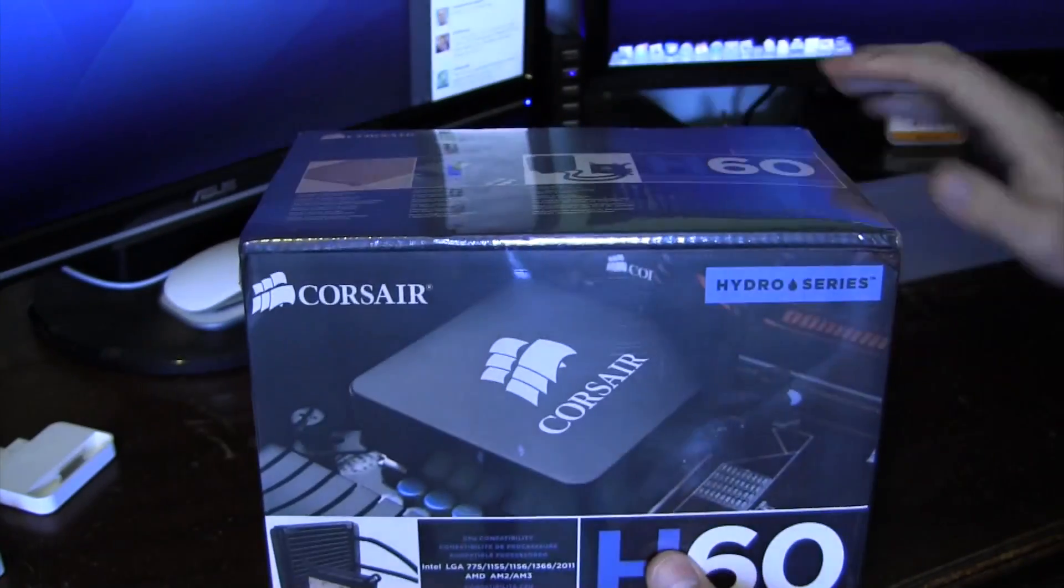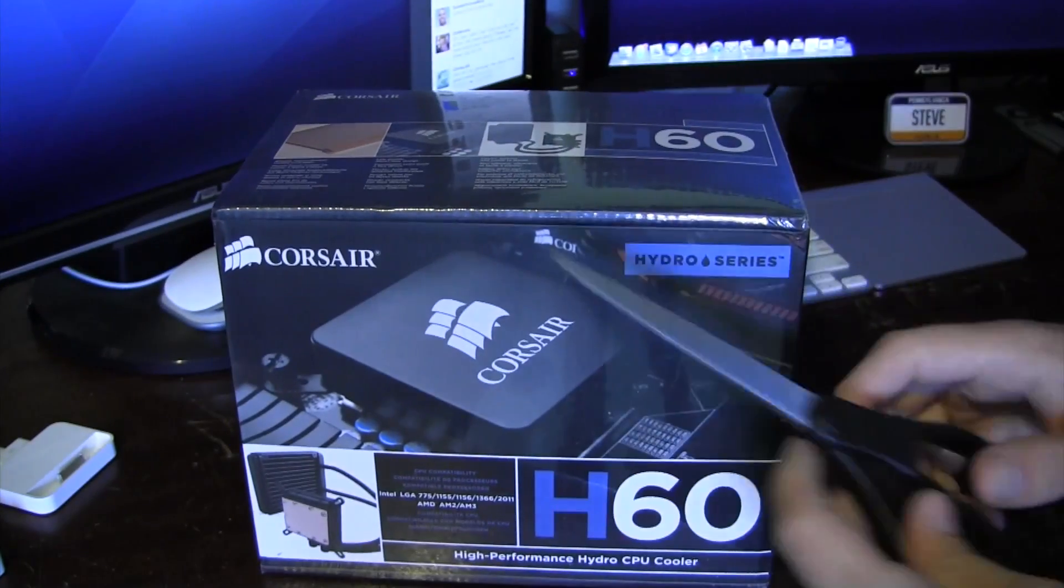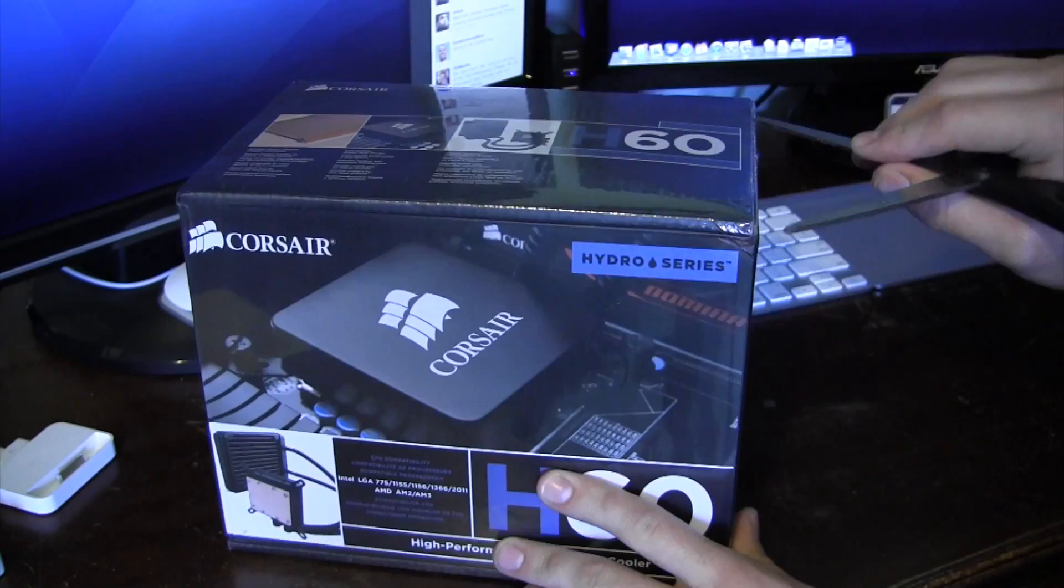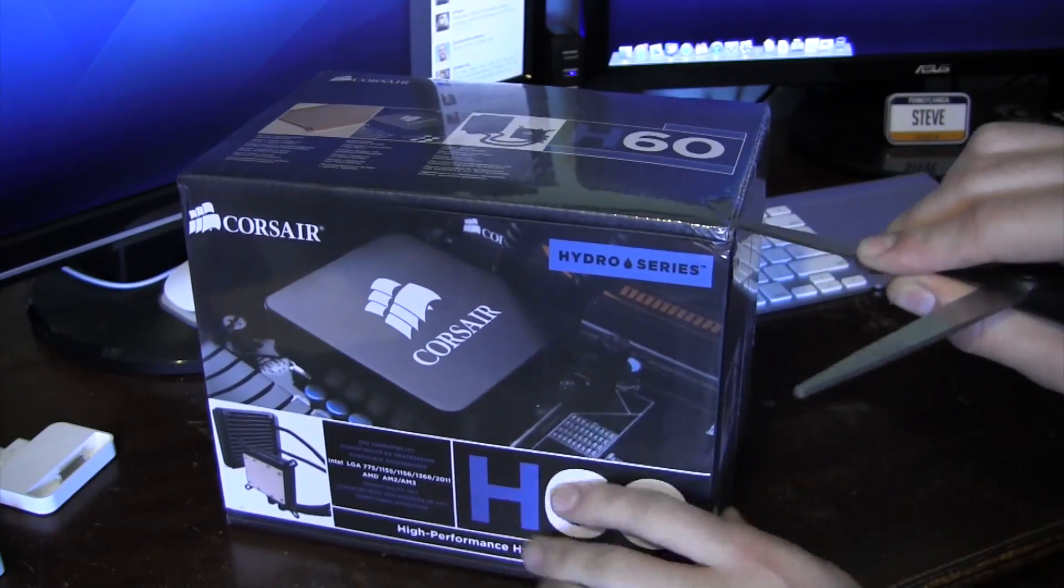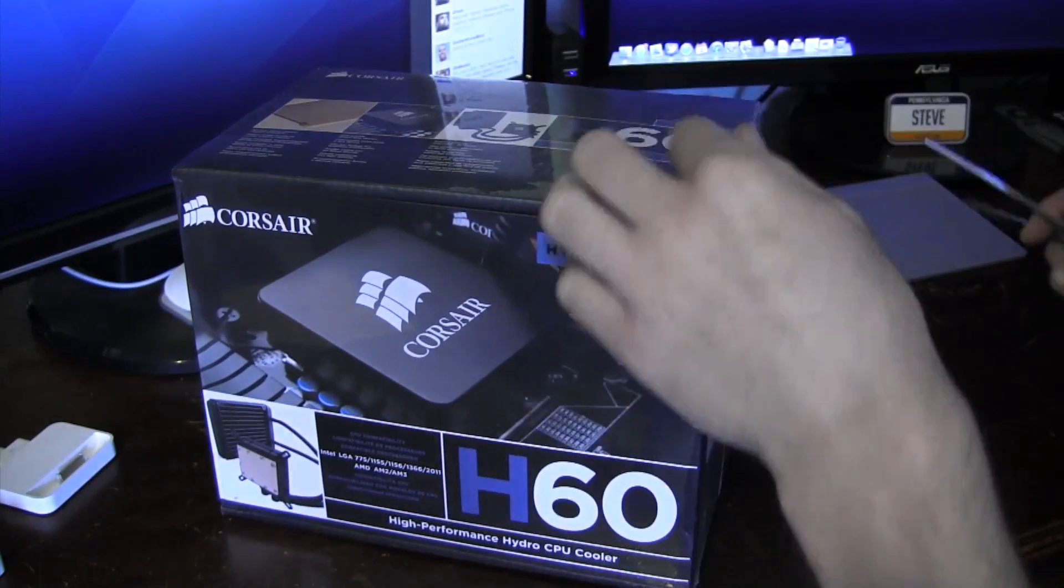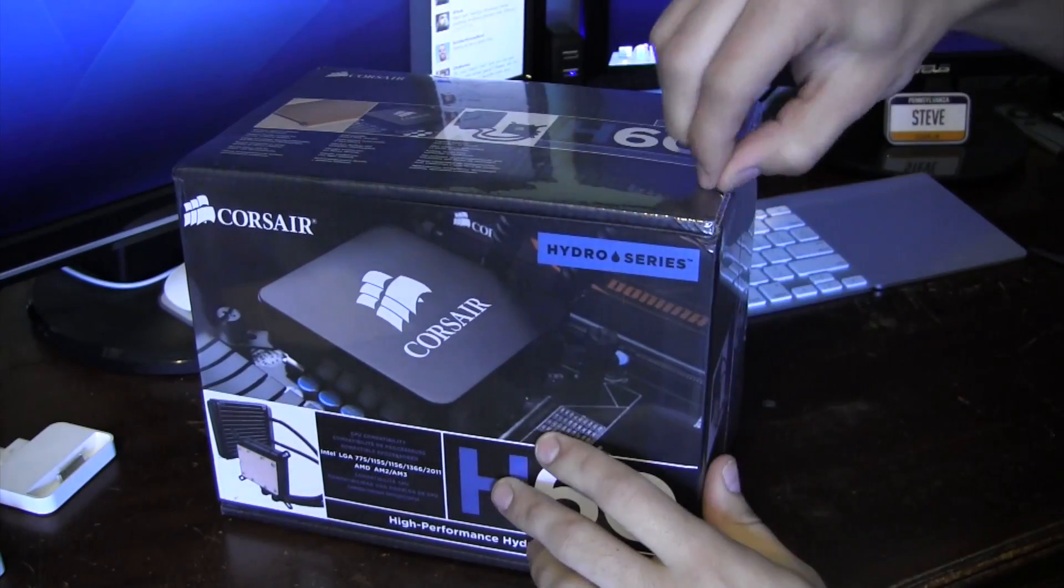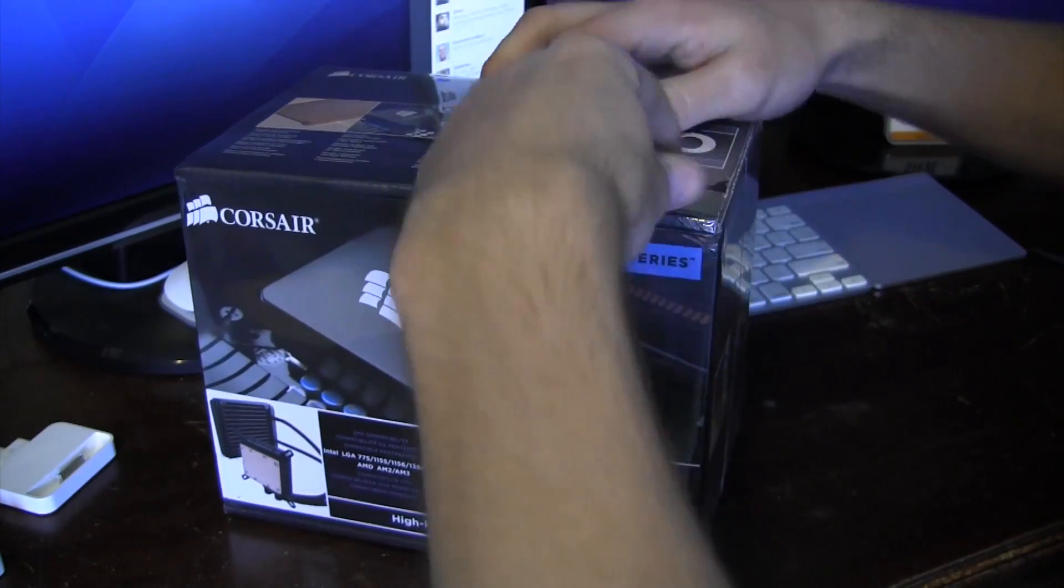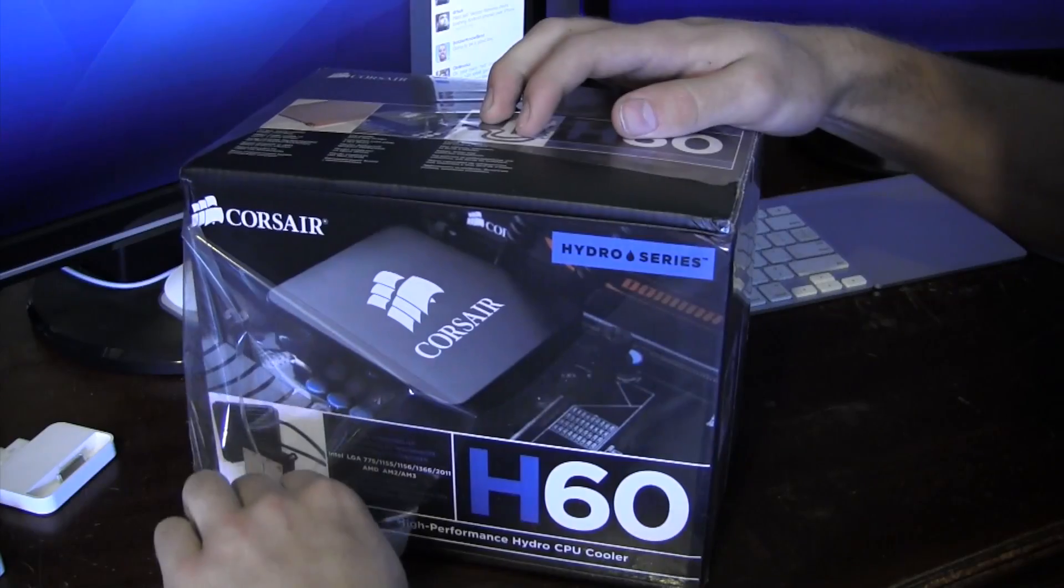So just a quick overview of the box, and I'll go ahead and bust out the unboxing scissors. So I'm going to go ahead and try to cut this plastic here. I've said it before, and I'll say it again. The plastic is probably the best part to any unboxing. Just that satisfying noise.